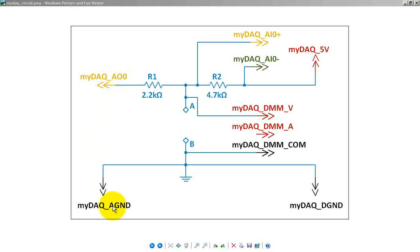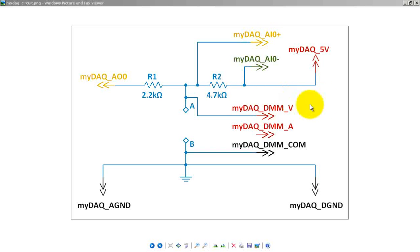This would be the connection for the voltage-controlled voltage source. Here's the sense voltage, which is multiplied by the gain mu. Over here we have the 5-volt source that is connected to ground.